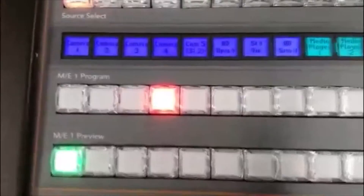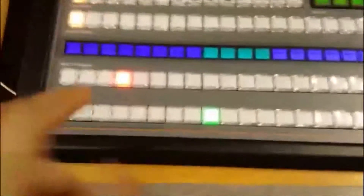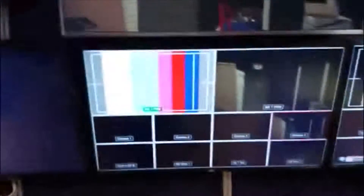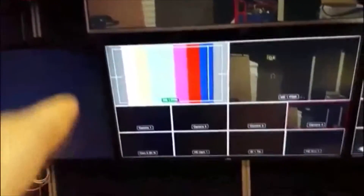So I'm going to put camera 4 back on the program. I'm going to put my colour bars on the preview. Now as you can see on the main monitor — on the program output — we see camera 4, which is where it should be. And on the preview output, we've got a flashing green light under where colour bars are. You can see the colour bars appearing on the ME1 preview display.